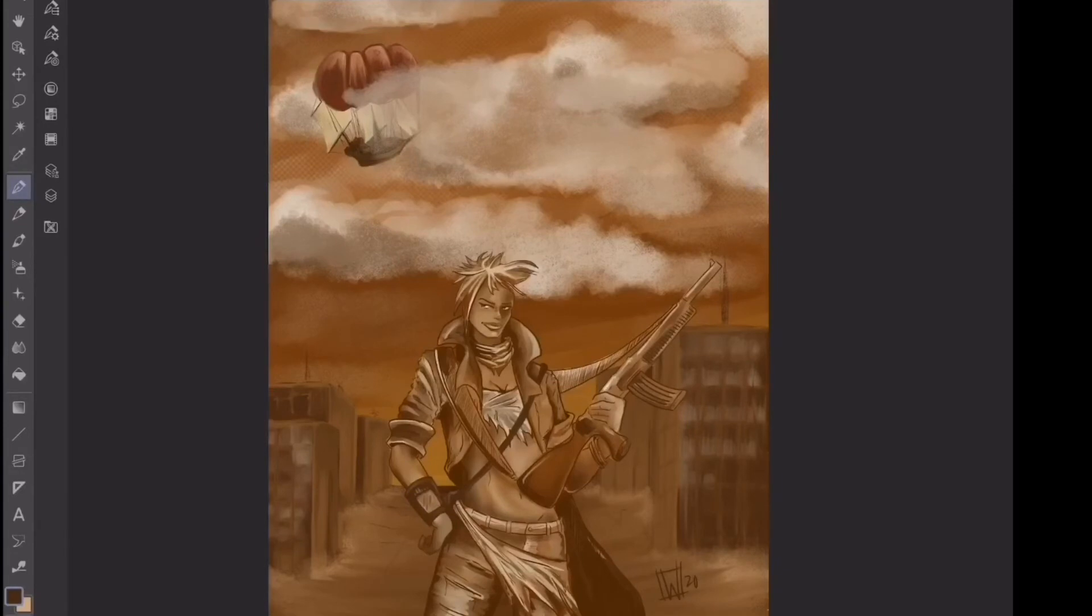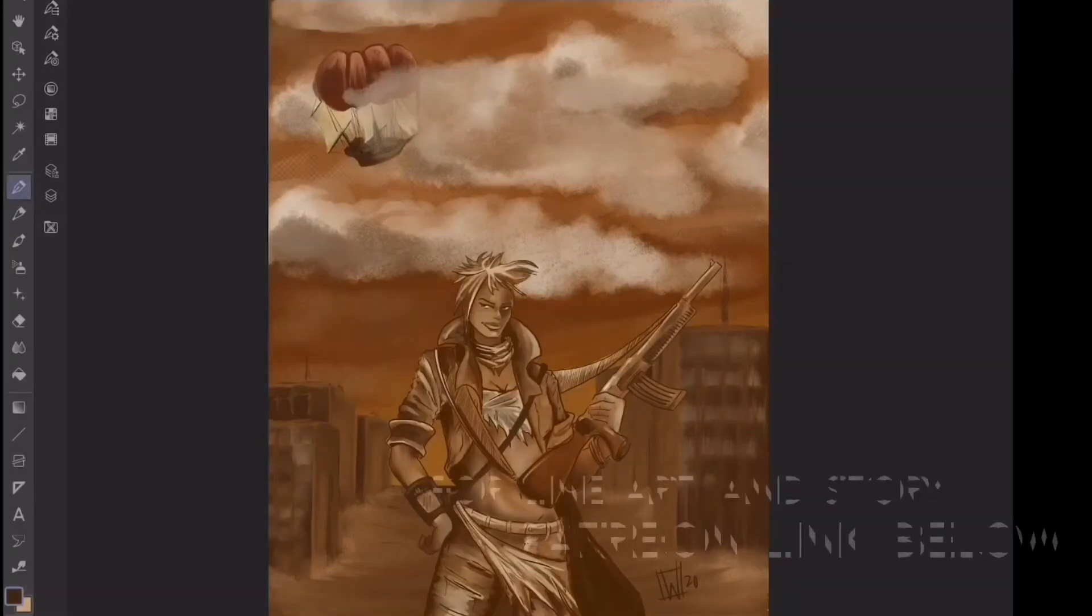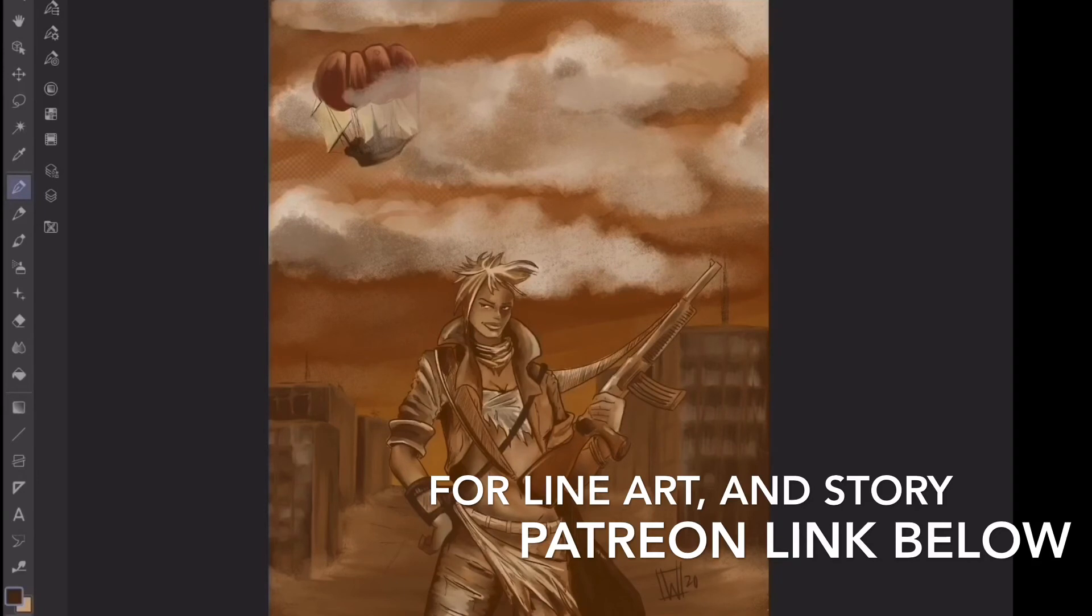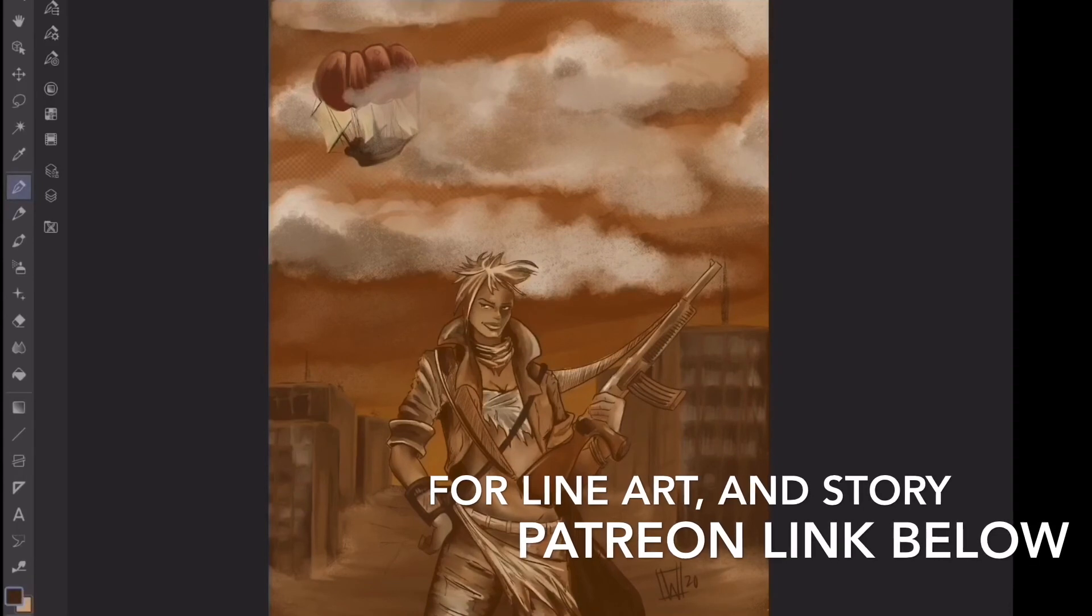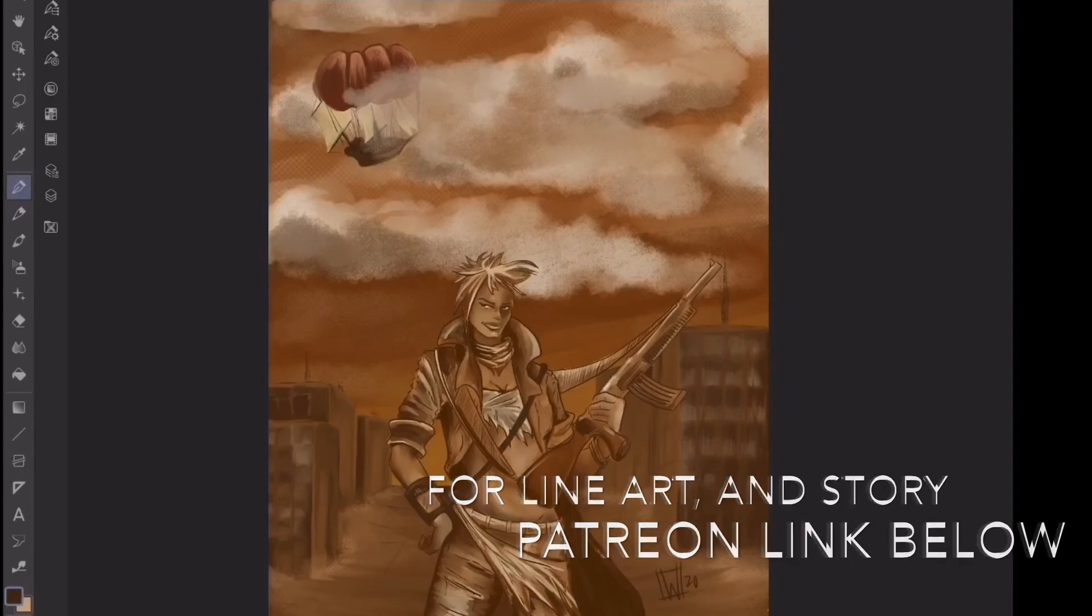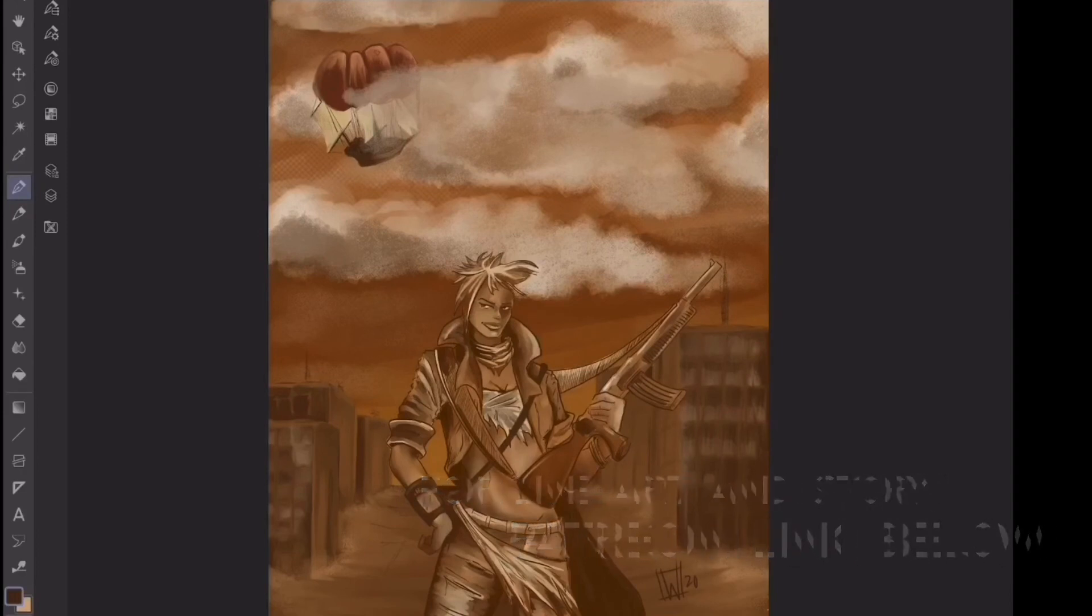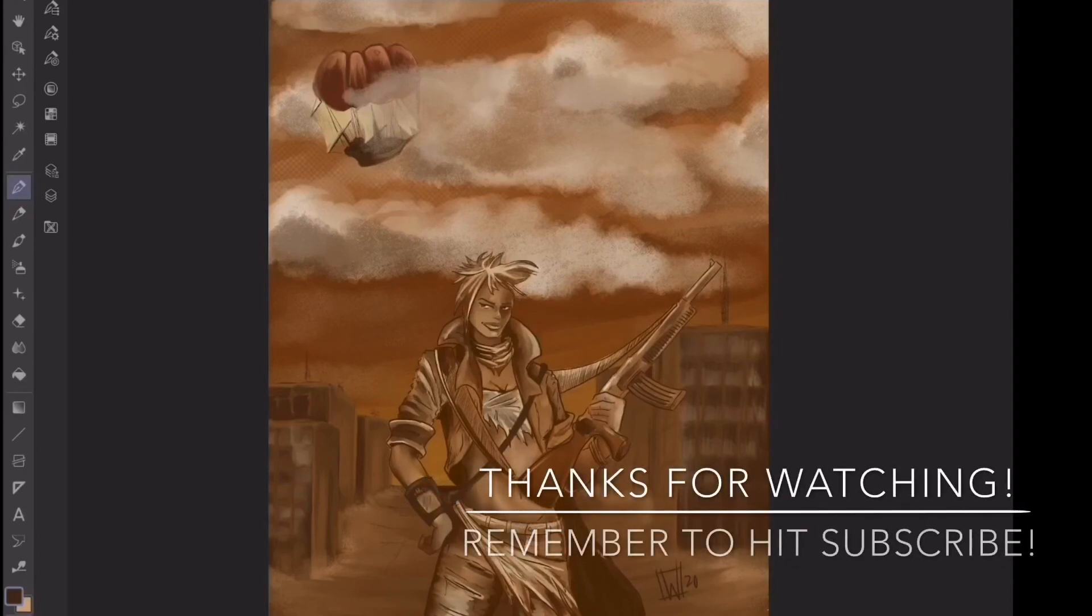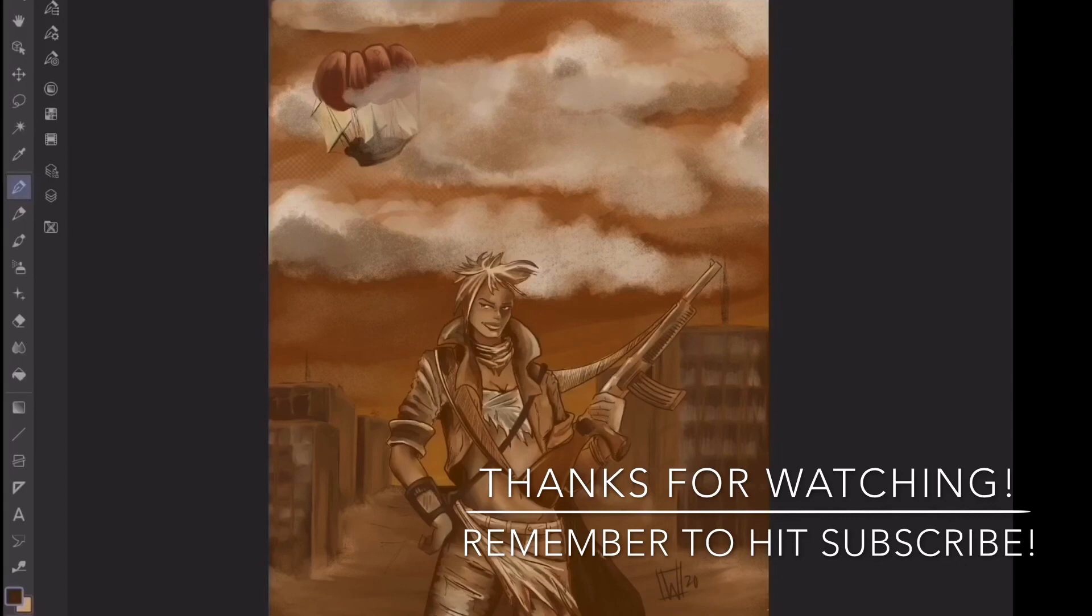In the description, I'll put a link to my Patreon site. There, if you consider becoming a patron of the arts, I often write a little short fiction about the characters that I draw, as well as having line art to go along with them that you can download and color yourself. Thanks for watching, guys. Let me know what you thought in the comments below. If you liked it, give this video a like, a comment, and a share. And until the next video, remember to keep creating.